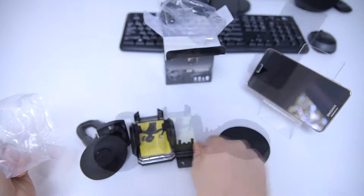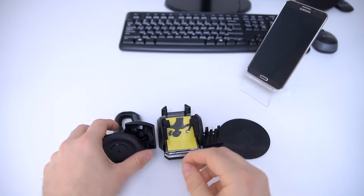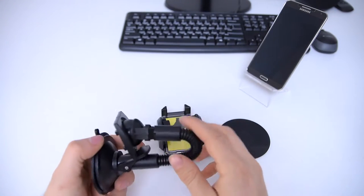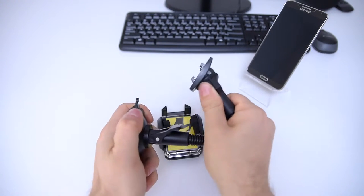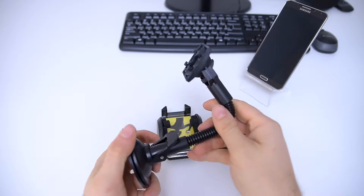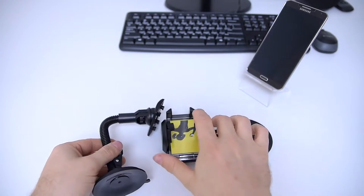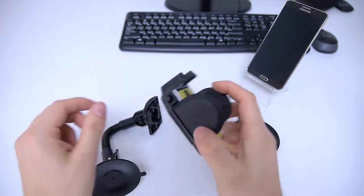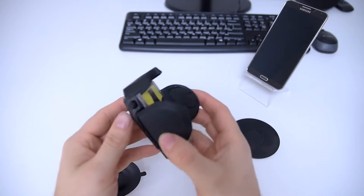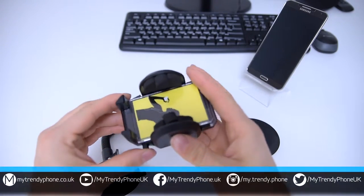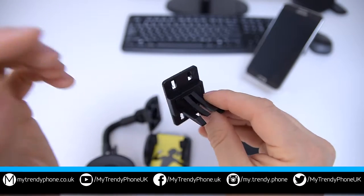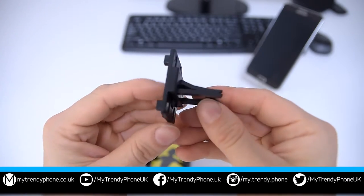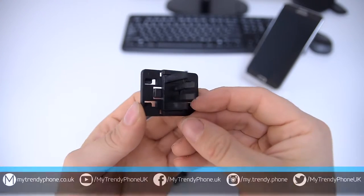I fast forward the unboxing, but let me tell you what you get in the box. This is an adjustable gooseneck arm with a suction cup mount. Next, the holder itself and then a mount for the car air vent.